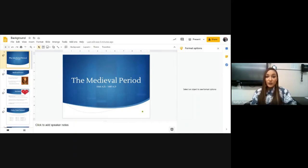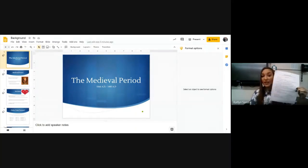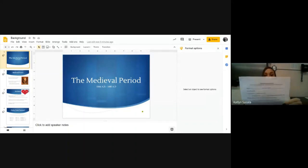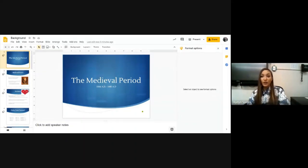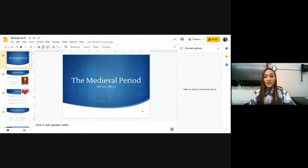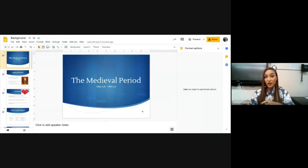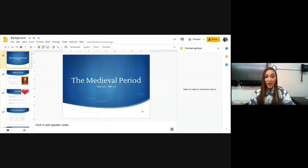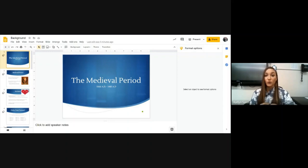All you need to do is watch this video that gives you the lecture and the background notes. I already gave you a physical copy of the notes outline, the Medieval Background notes. As you watch this and look at the PowerPoint, you can be filling in those notes as you go. Then you have two options: you can either take a picture, upload it to your Google Drive and turn it in on Google Classroom, or you could type the notes as you go and turn that in as a Google Doc.